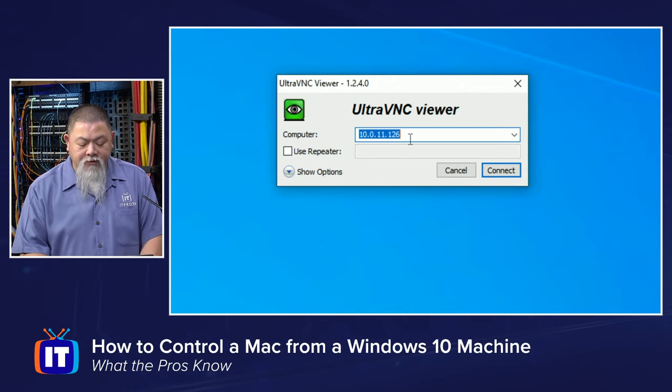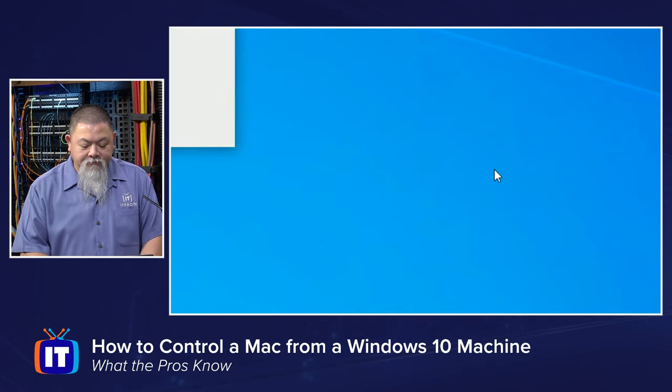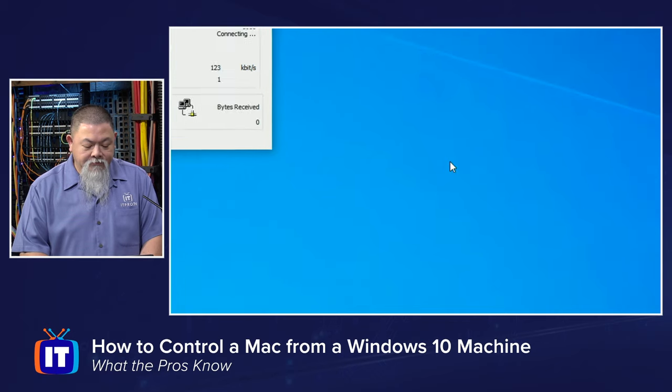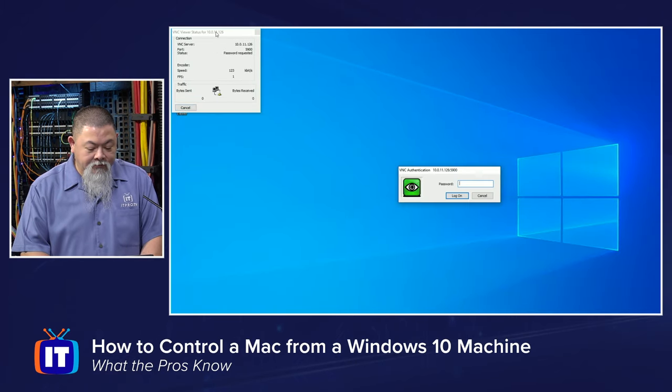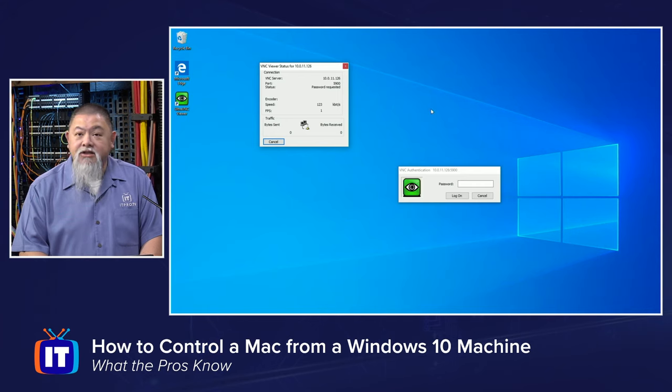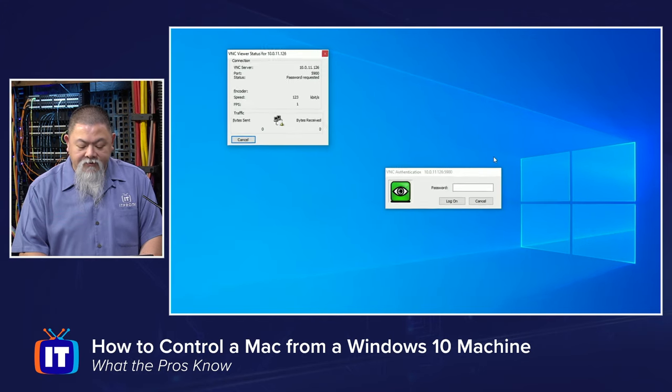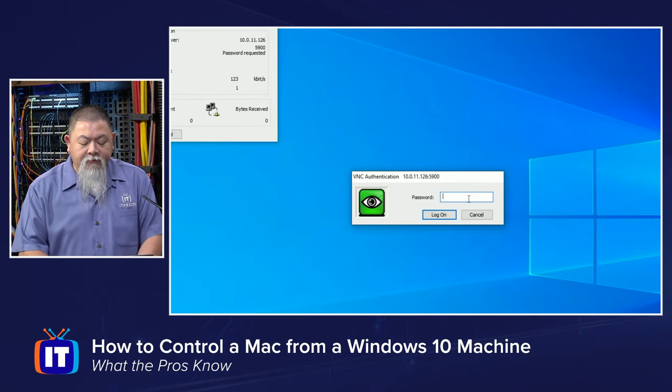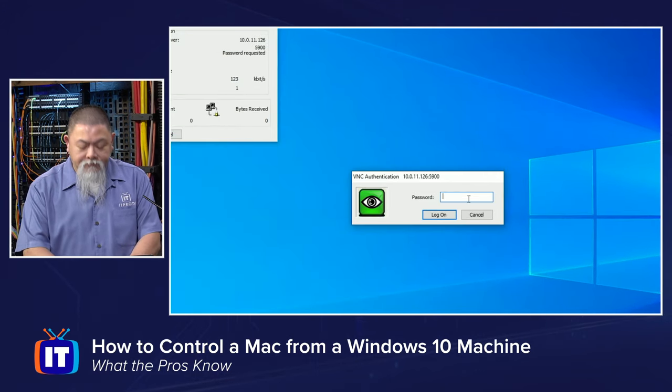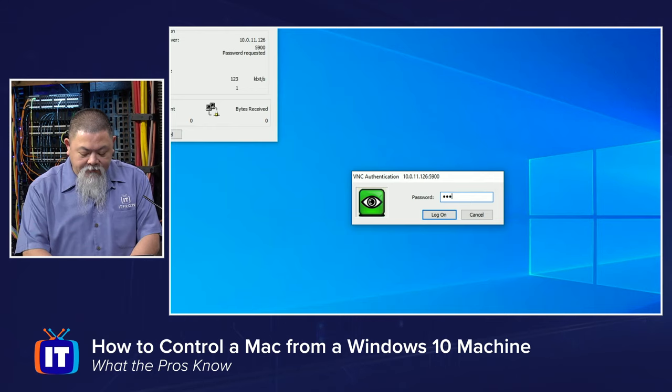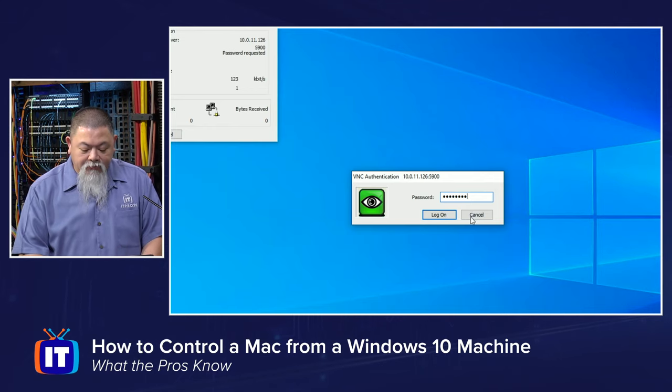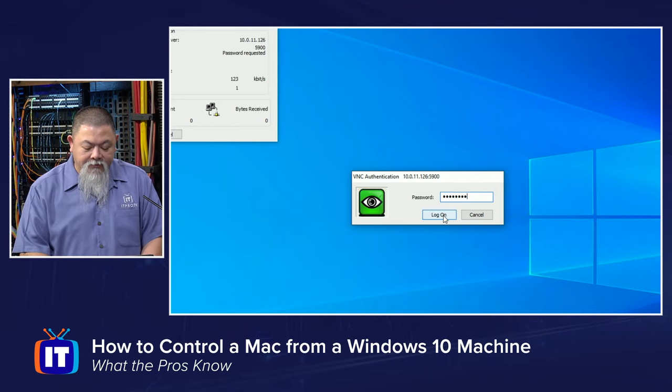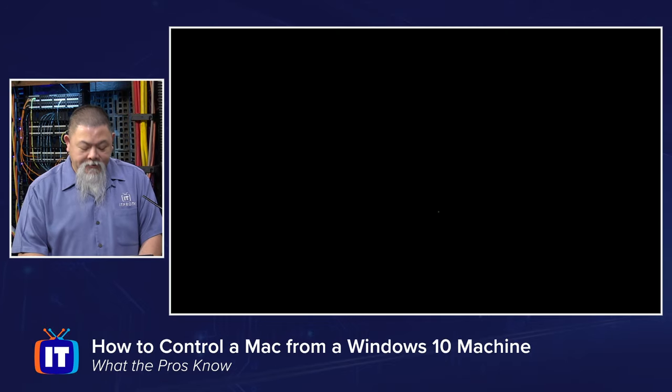Then of course have the IP address, you type that in the IP address here, select connect, and once we select connect it takes just a few seconds the first time. Now it's asking for that password that I need to connect in, and if I type in the password correctly I can log in.